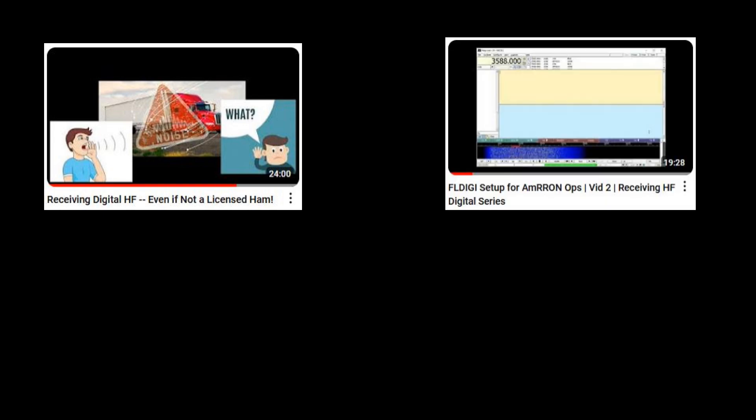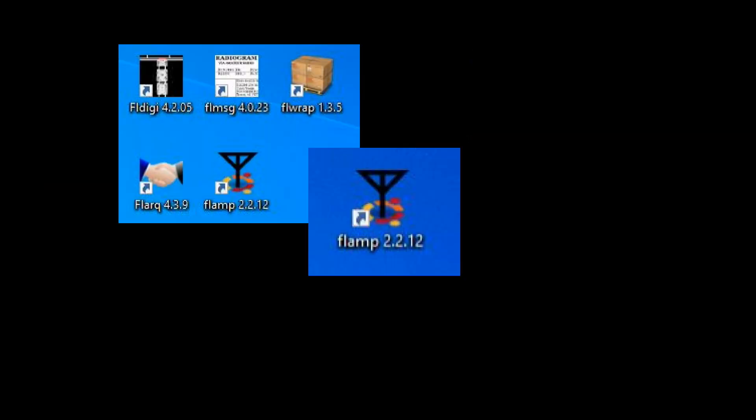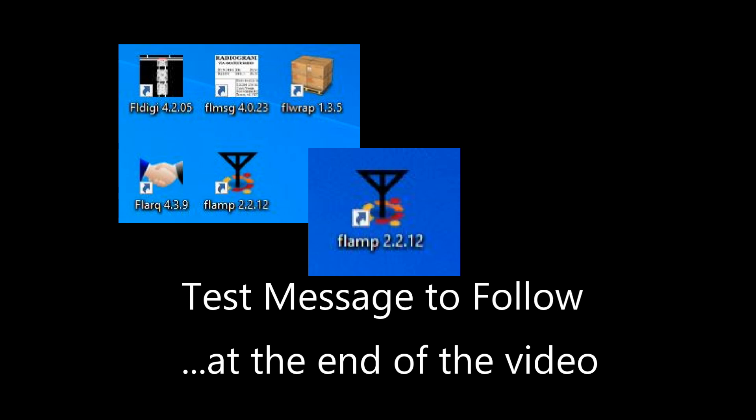Even if you're not a ham operator, the prior videos cover FLDIGI set up for AMRON operations and FLMessage set up for AMRON operations. Each video provides a building block intended to build upon the other. So by now you should have FLAMP downloaded and installed, and like the last video we'll include a test message at the end for you to practice to be sure everything's working properly.